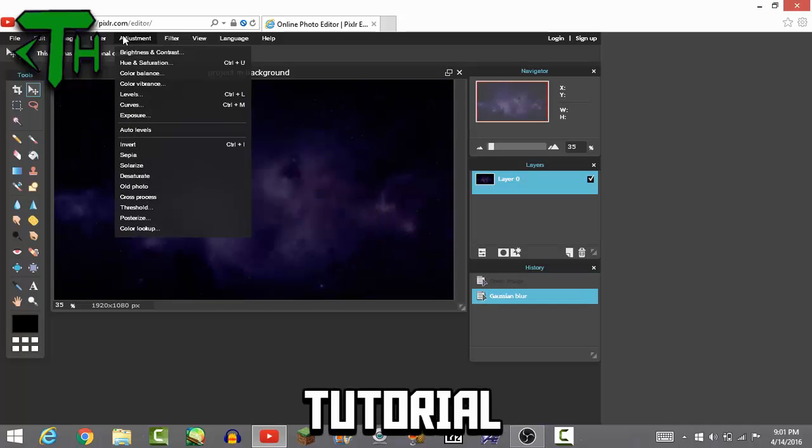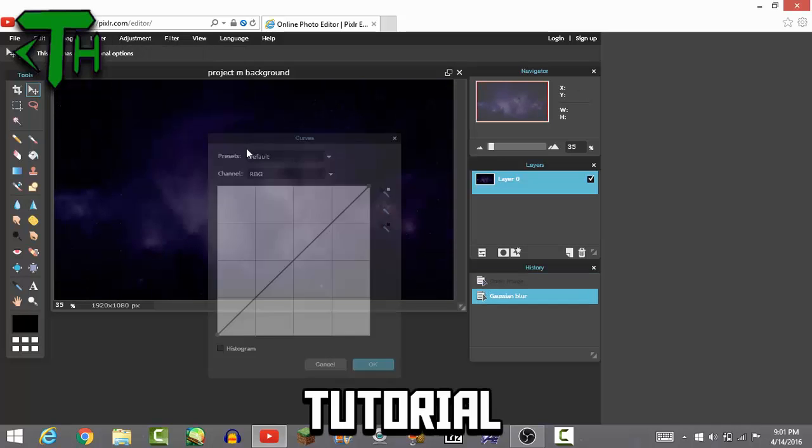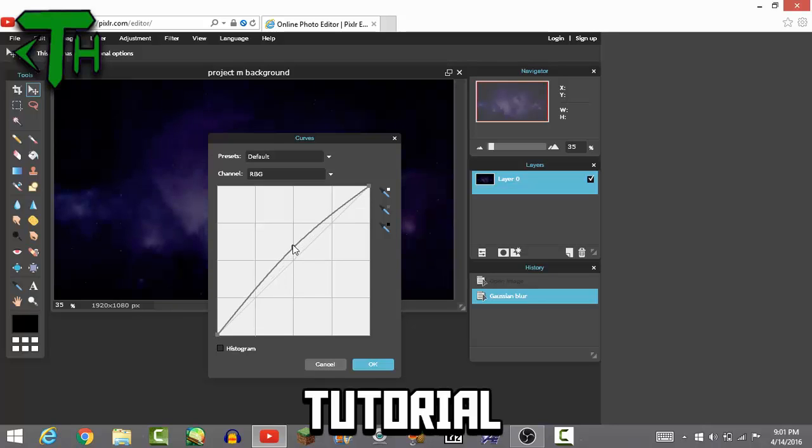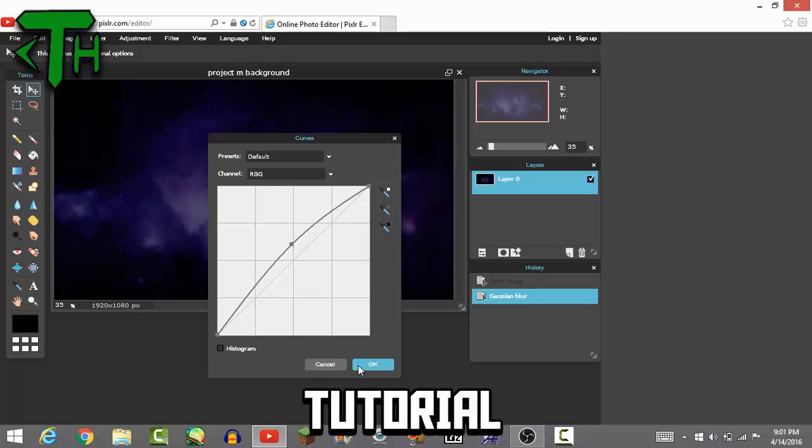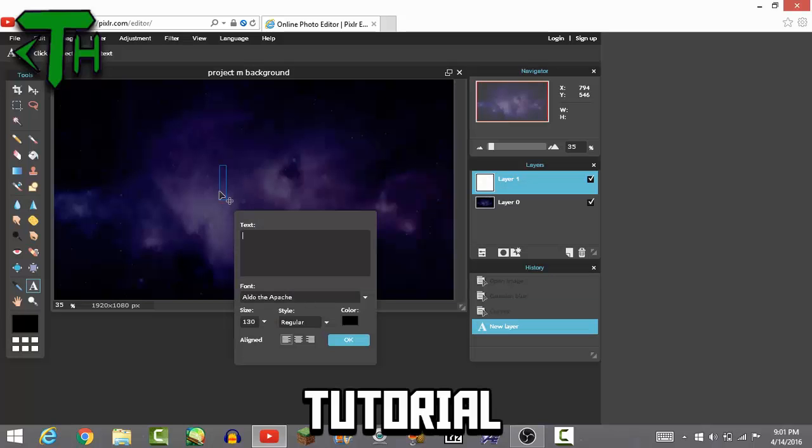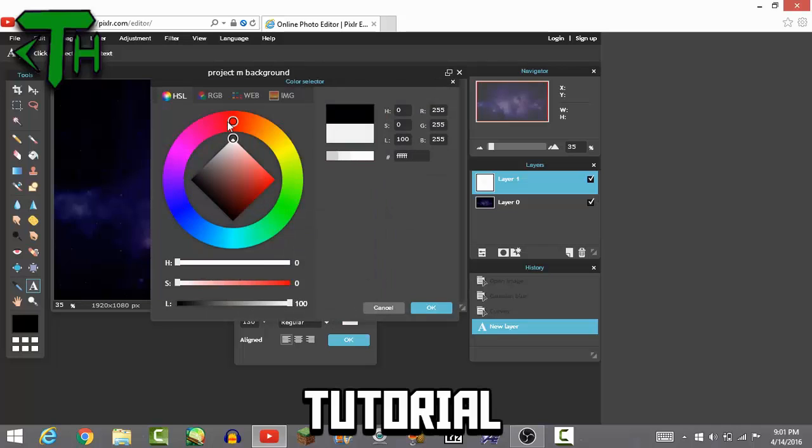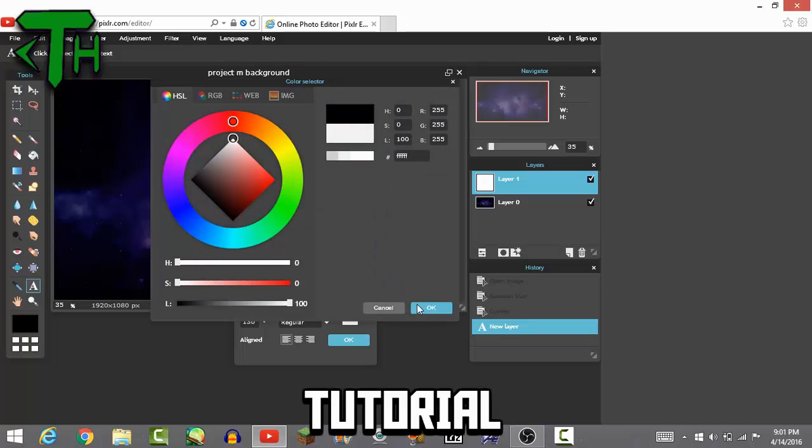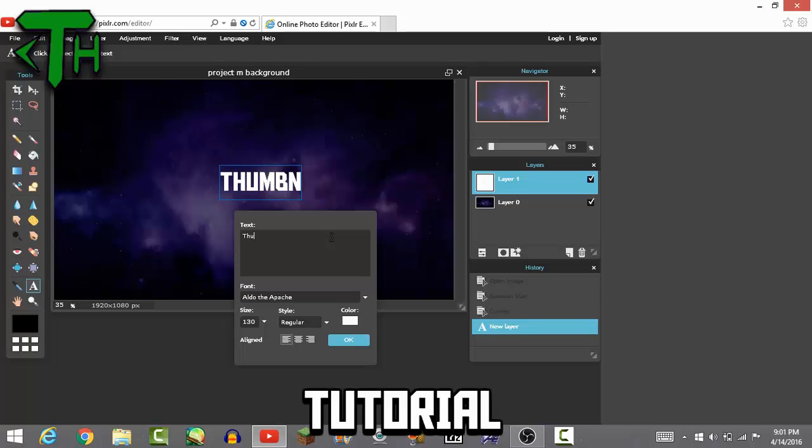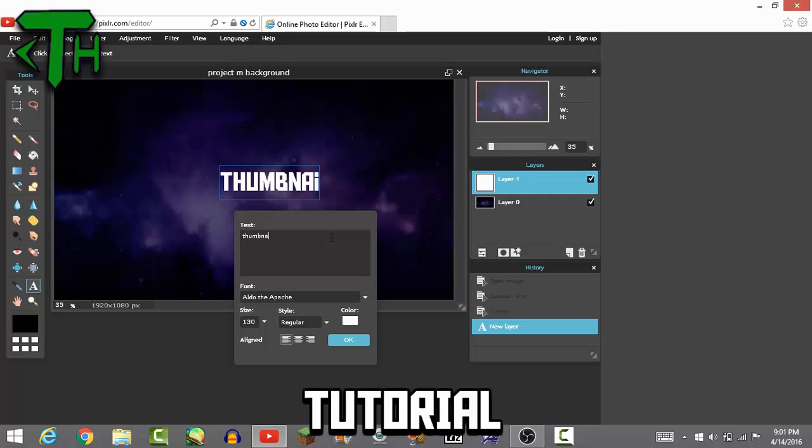It's sort of dark, you might want to go to curves and increase that a bit. Now this is the good part. What you want to do is go into your text, change it to white or whatever color you want. I'm making the thumbnail for the video, so I'll just do thumbnail, short and sweet to the point.